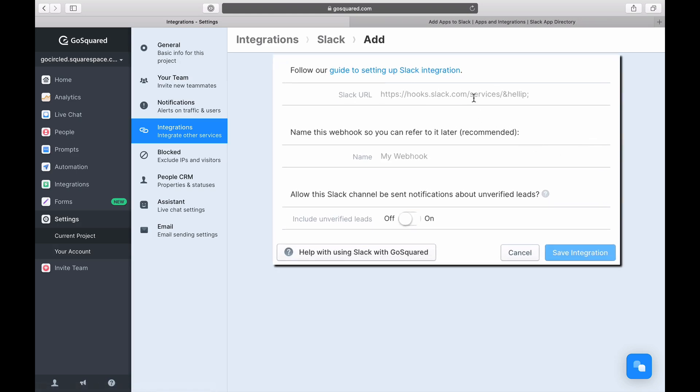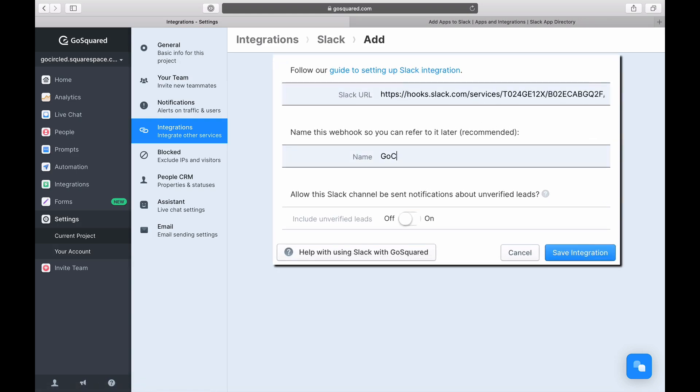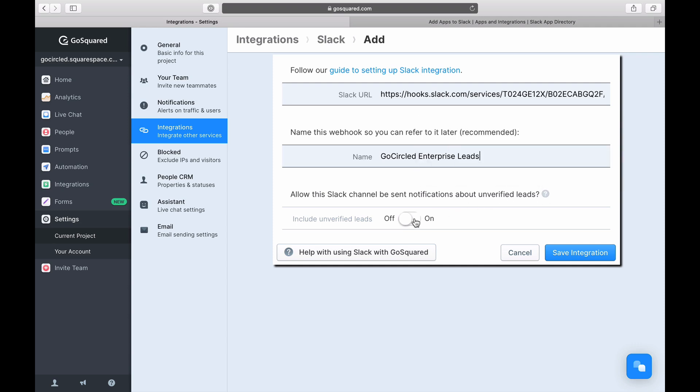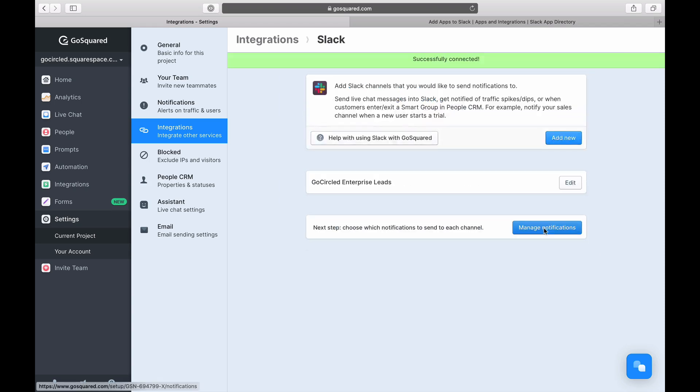Back in GoSquared, simply paste the Slack URL link and give your webhook a name. You can also select whether or not to send notifications for unverified leads, which are users who have not yet confirmed their email addresses.